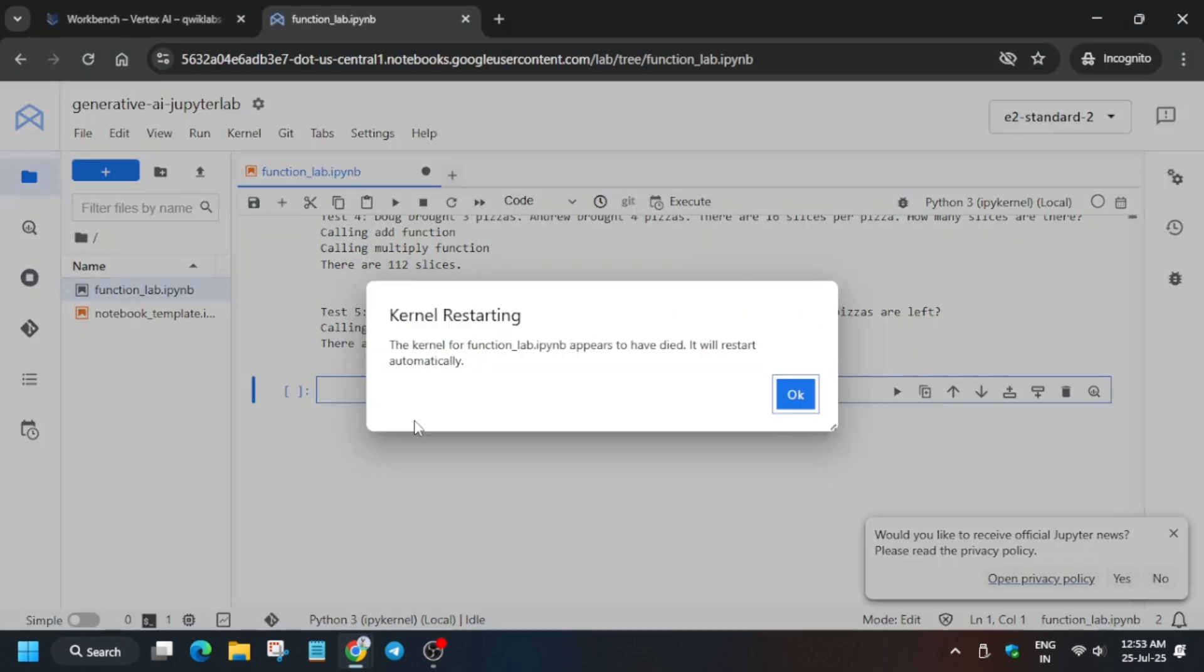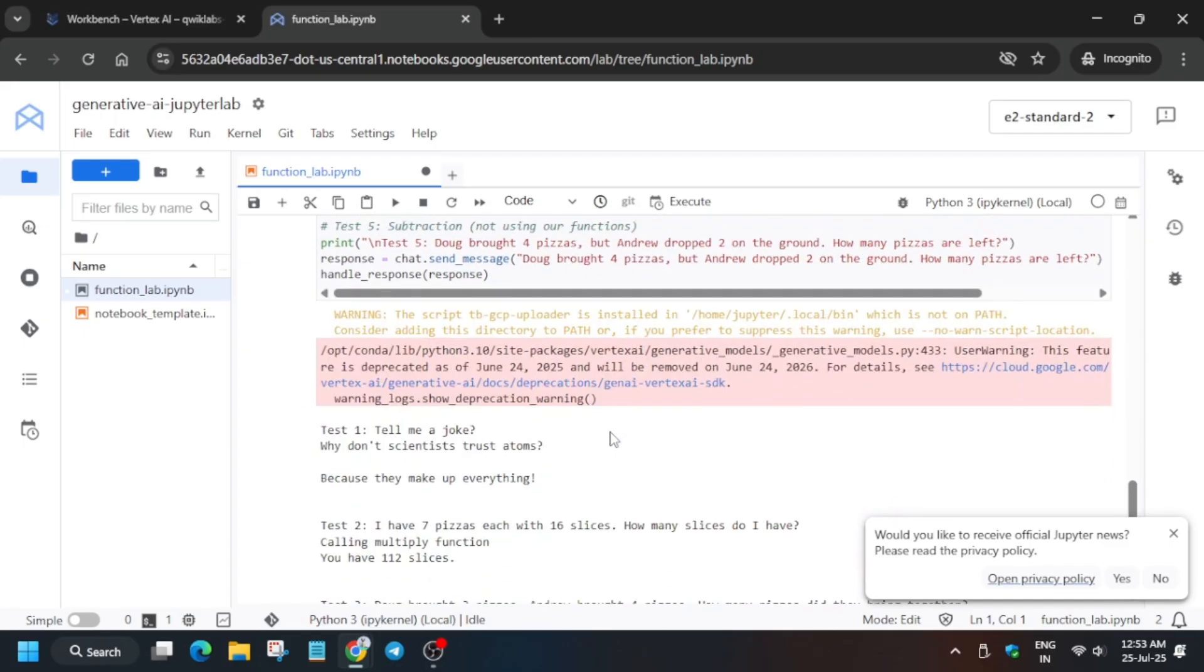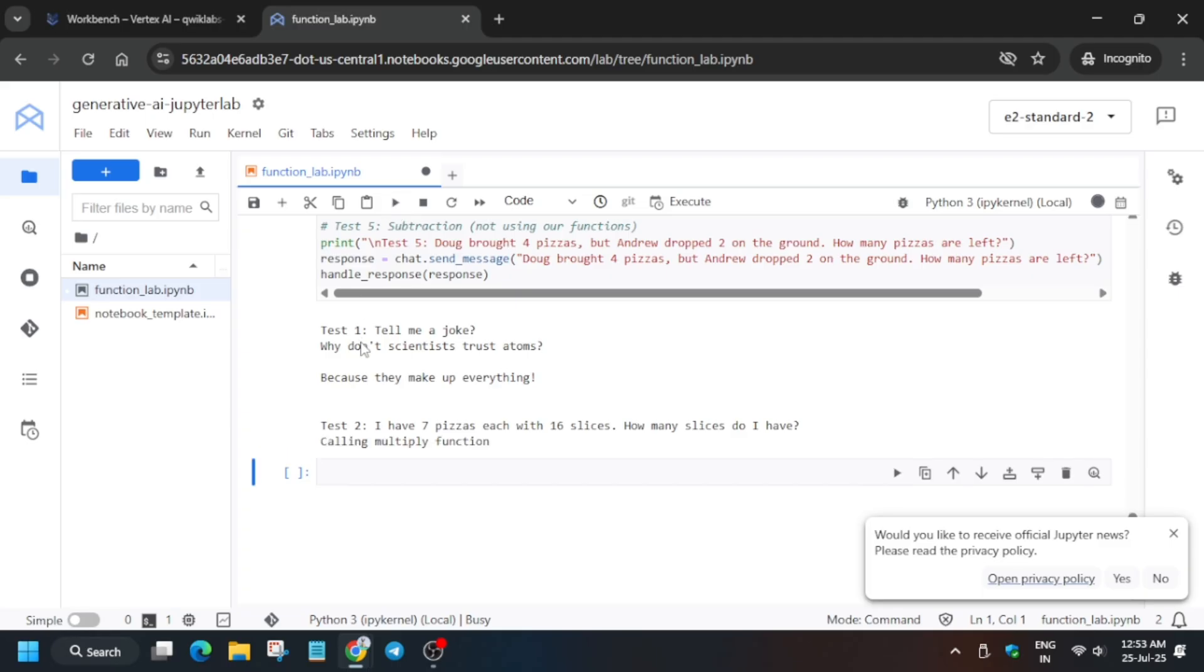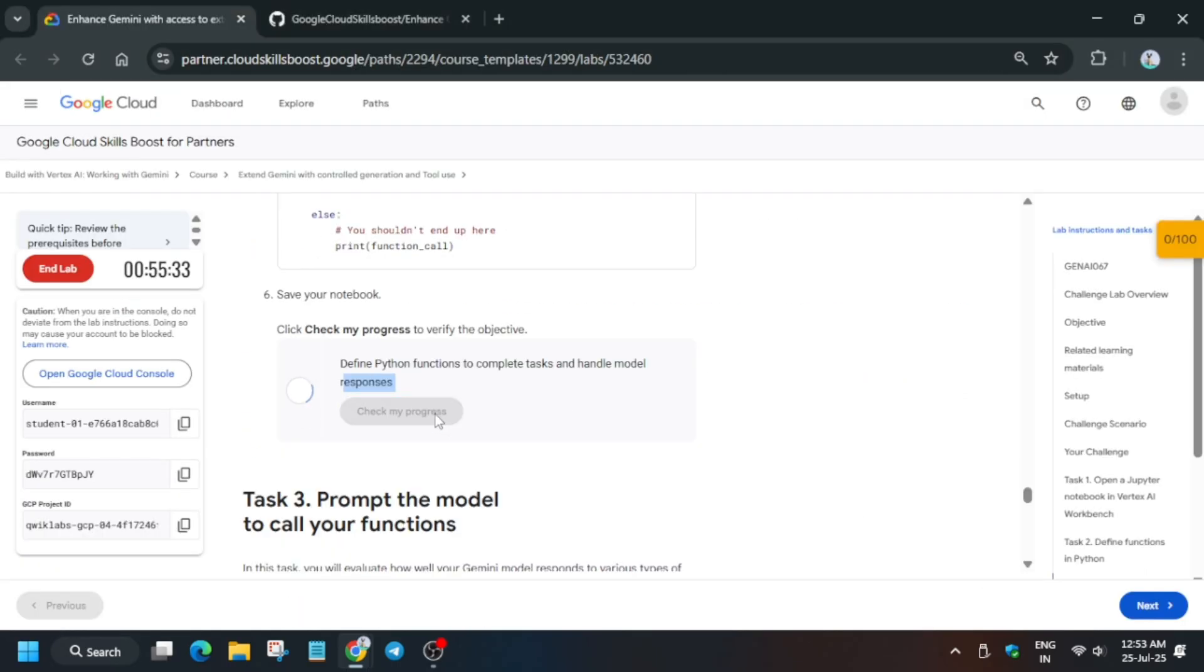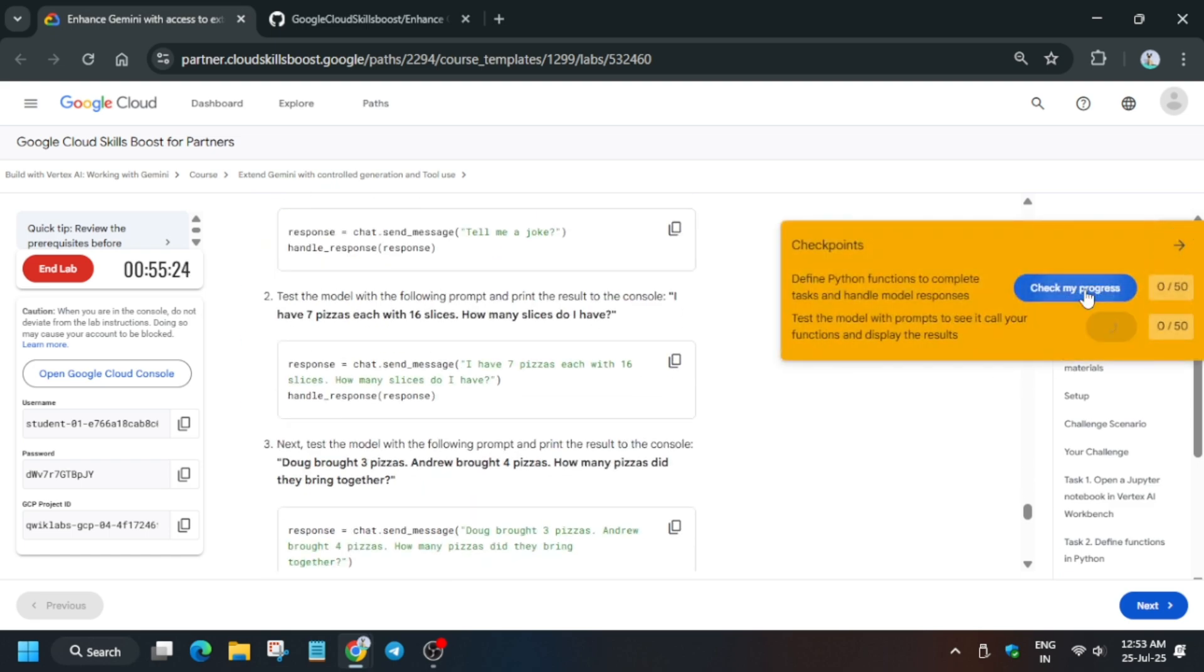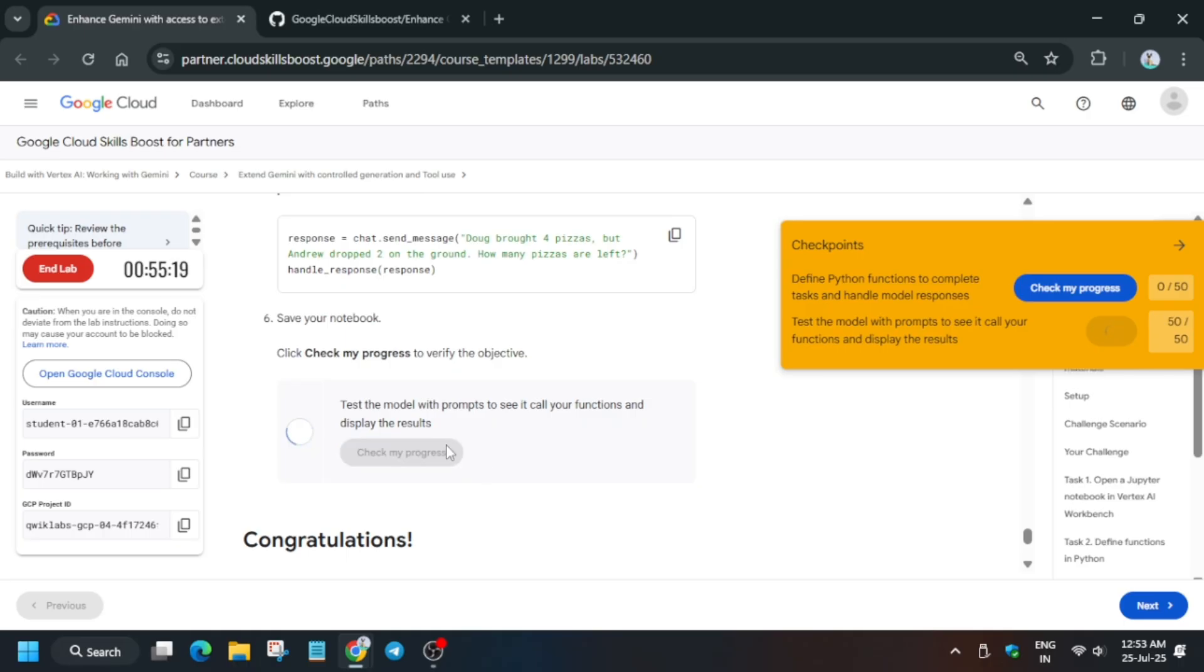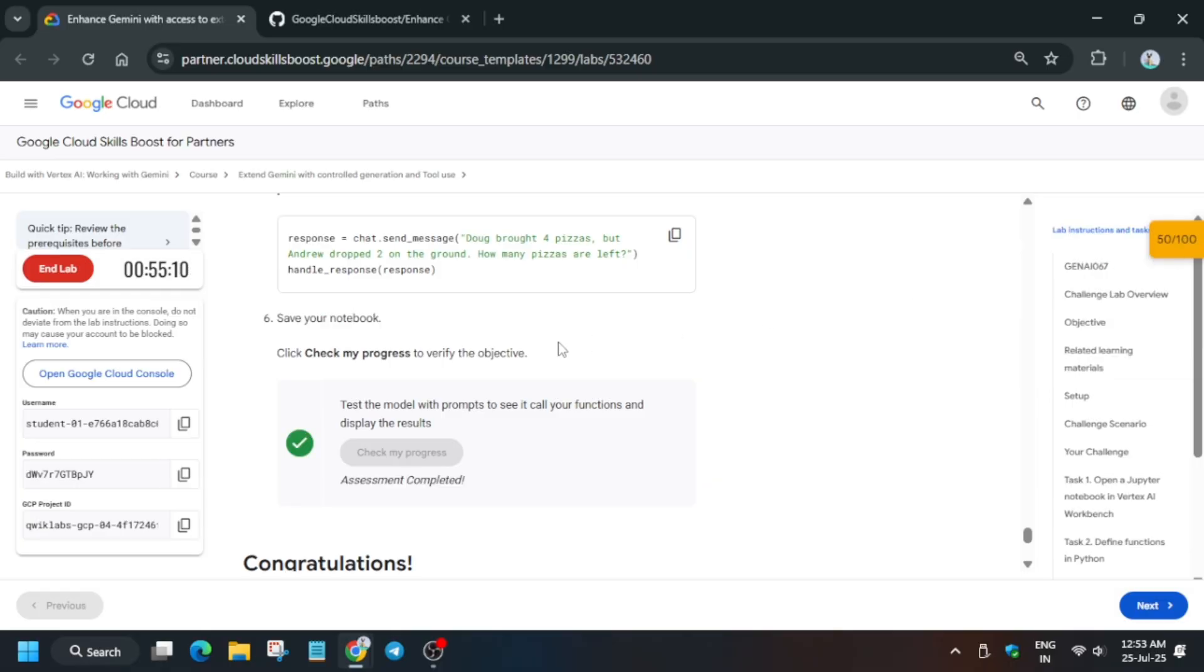You can see this is the error which we are getting. Come over here and what you need to do, come to this shell again, click over here and run this play button. It will start to execute. You can see we are getting the outputs over here. If you try to check the score, let's check the last task score. Chances are there we will get the score for the last task.